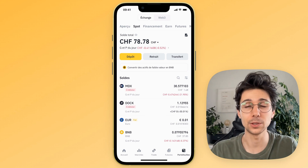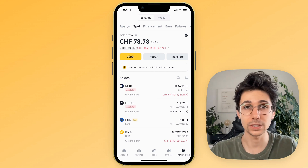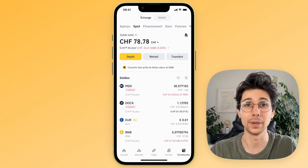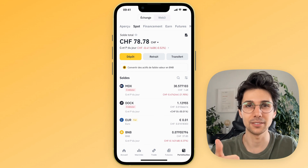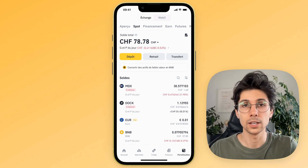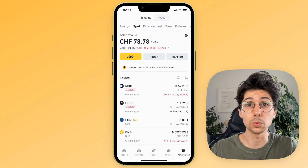Hello, it's Gummy. In this video, I will show you how to withdraw your Euros from Binance in a really simple and quick way. So don't hesitate to like the video and subscribe. Here we go.